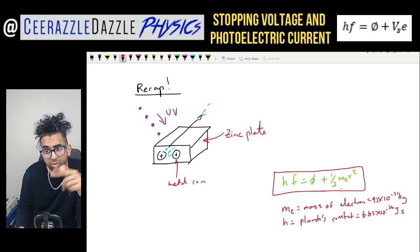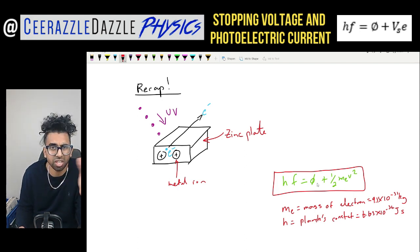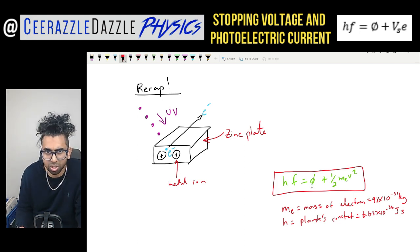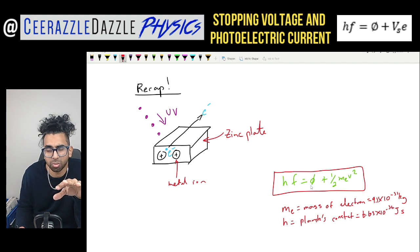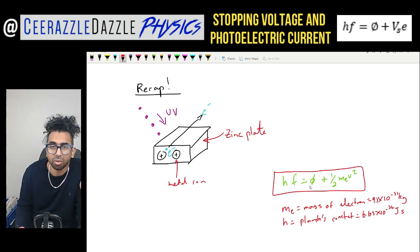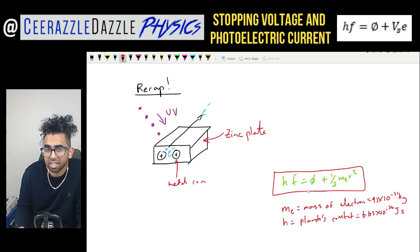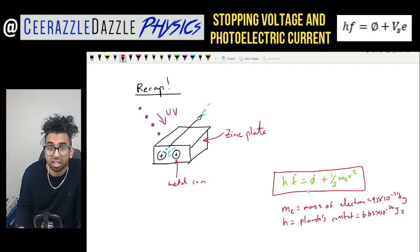In my previous video I walked you through this entire topic, so make sure you've watched that video before watching this one. Now, what exactly is the stopping potential? Let's discuss it.